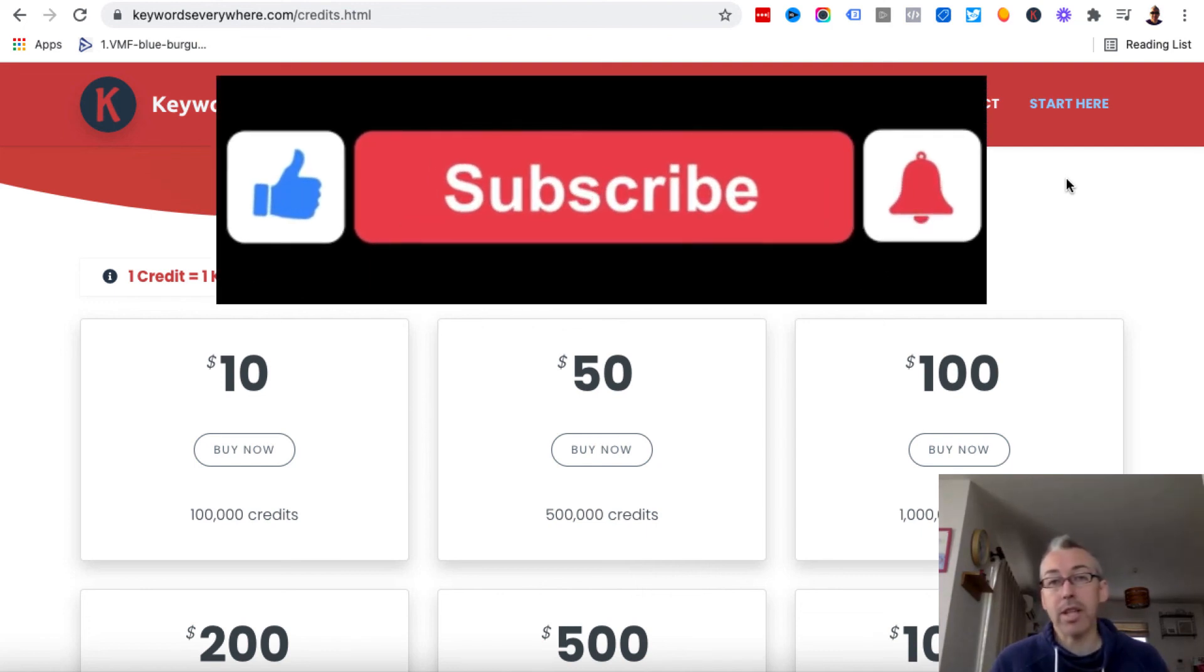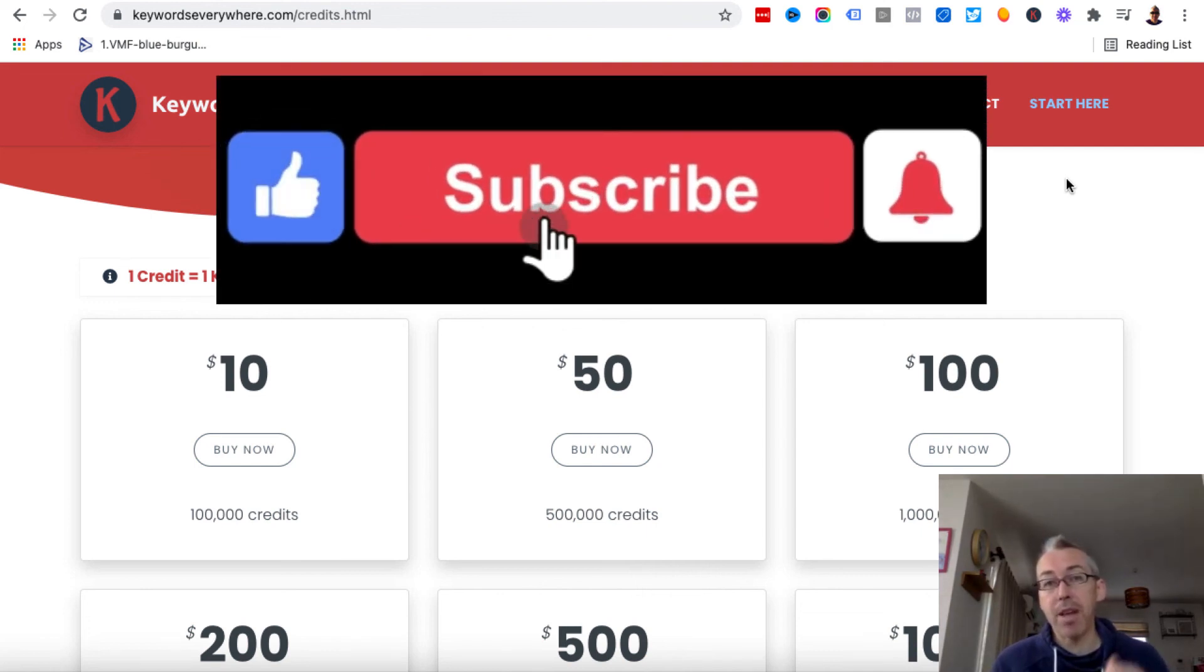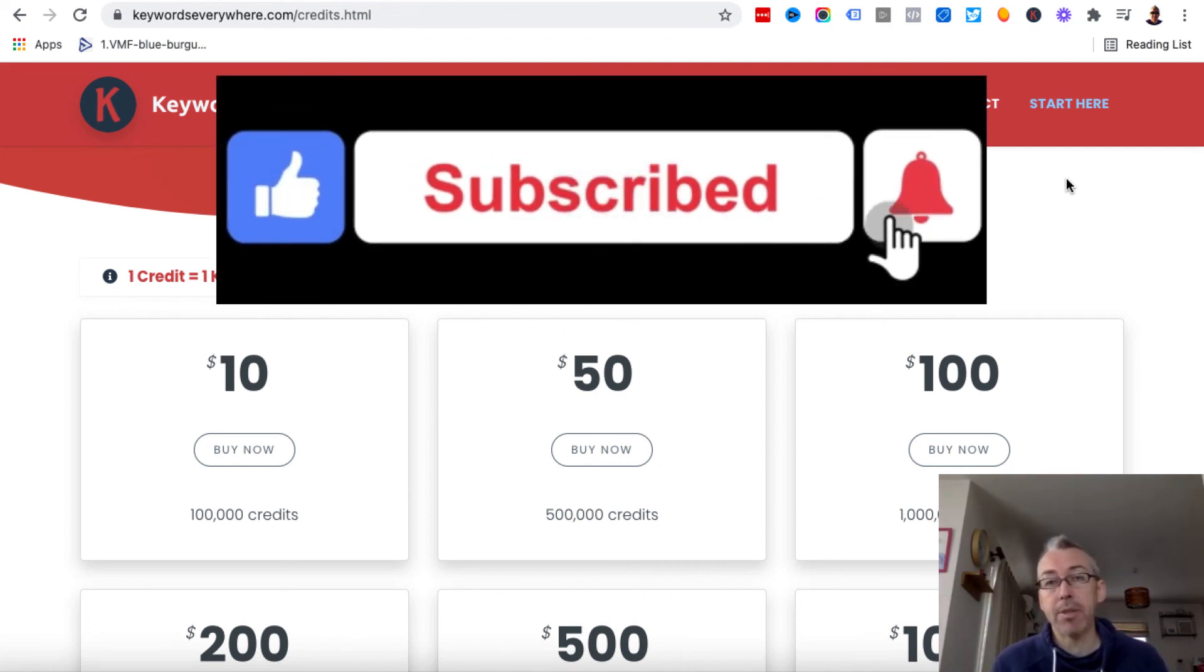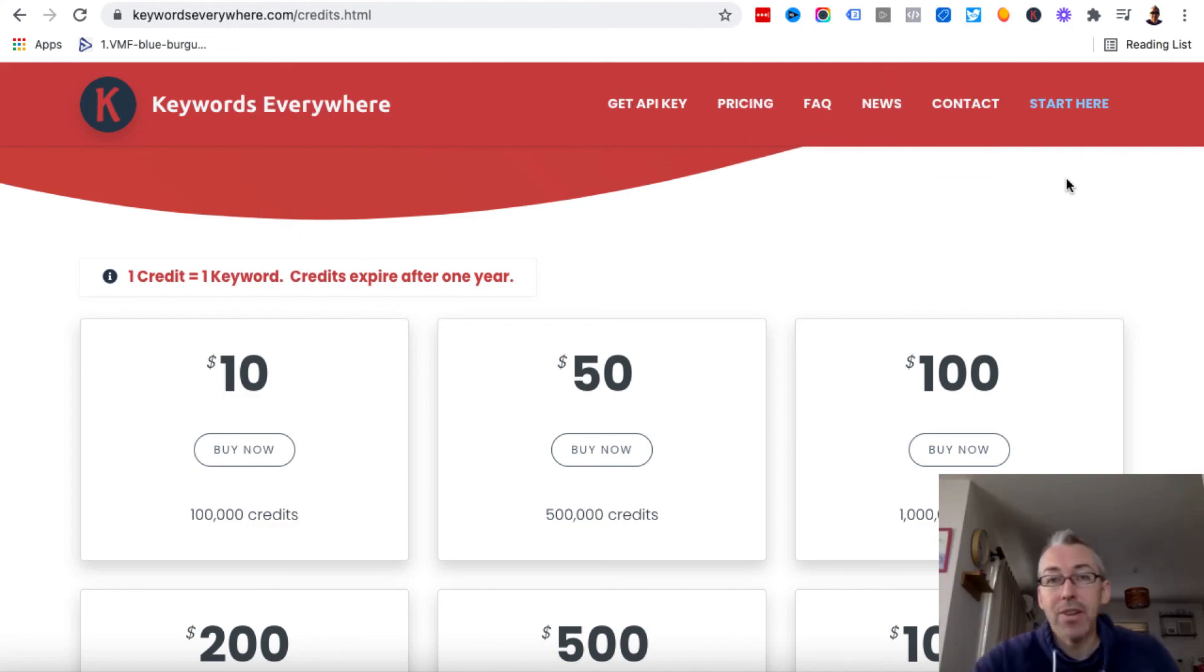Any questions, let me know. Please give me a thumbs up, subscribe to the channel, hit the bell notification, and I'll see you soon.